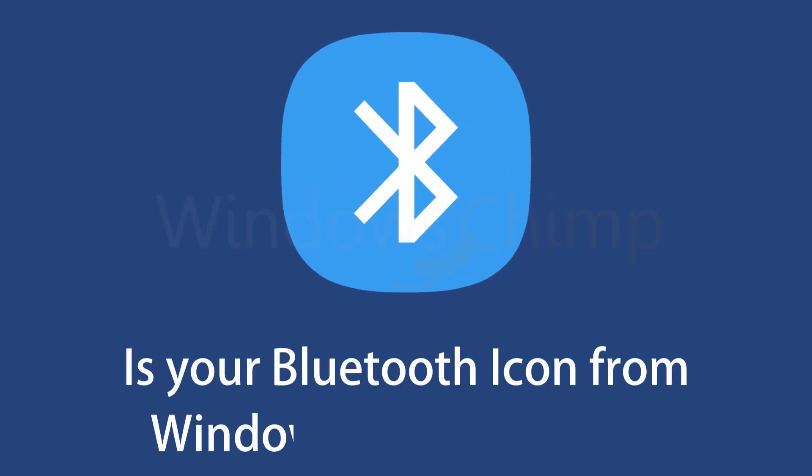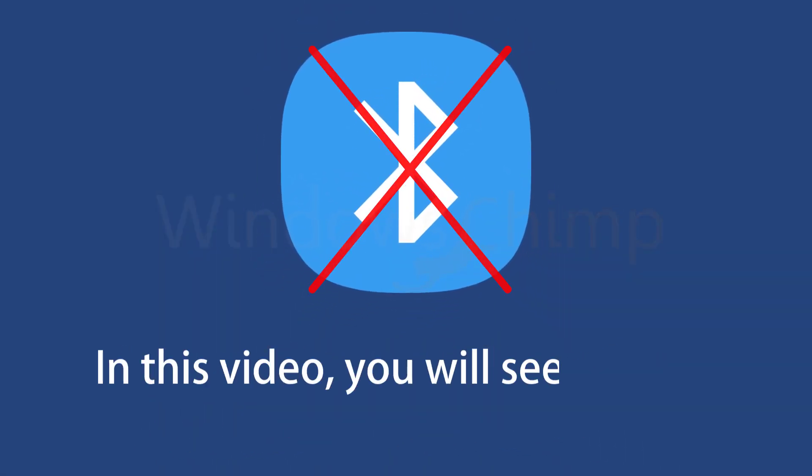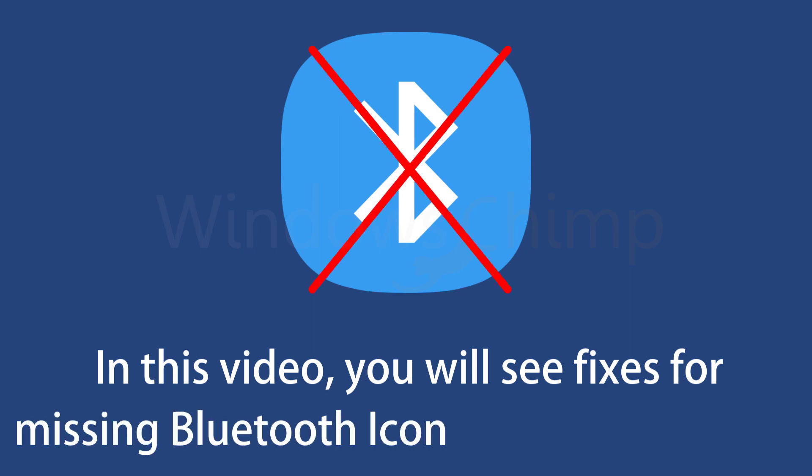Is your Bluetooth icon from Windows 11 missing? In this video, you will see fixes for missing Bluetooth icon in Windows 11 PC.